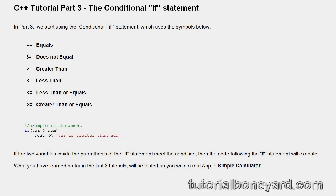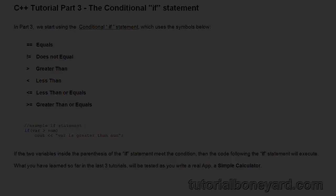If you're still confused a bit about the if statement in C++, I have a written tutorial on my website where you can go at your own pace.